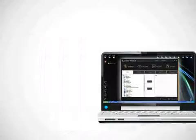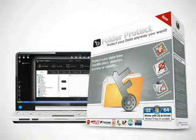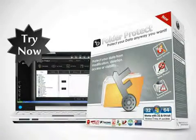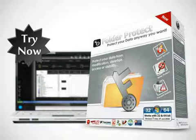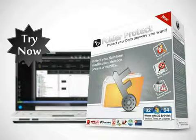Try Folder Protect now, the most useful file locking software in the market today.